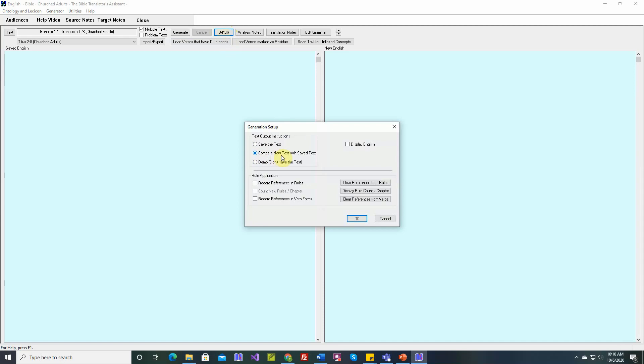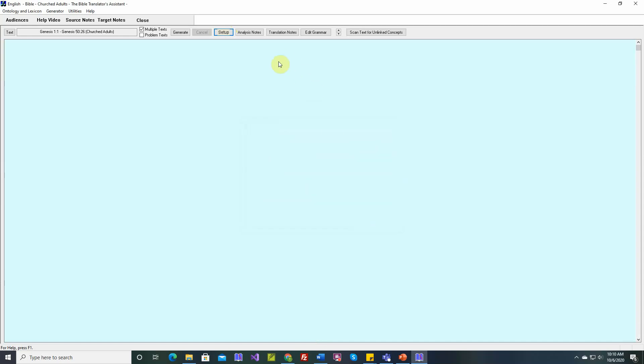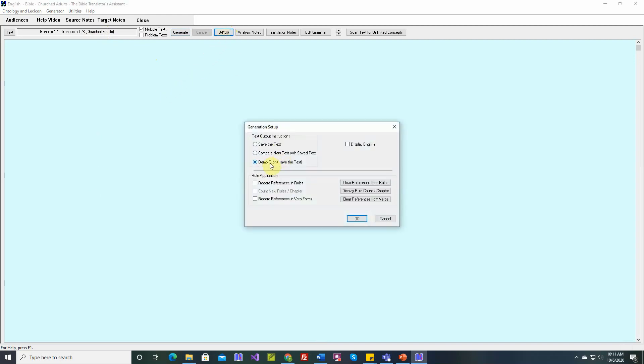So let's compare new text with saved text. The third option is for demo. When we choose that option, there's again just one table, and if we click Generate Now, DBTA would generate the passage, but the text won't be saved. We use this option when we're making videos and that sort of thing. That's what demo means.